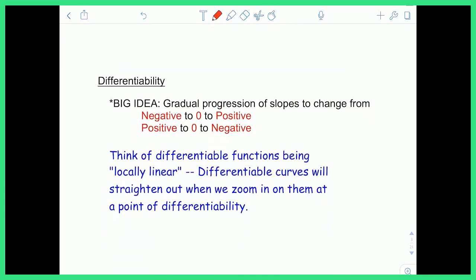Here's the big idea with differentiability: you want a gradual progression of slopes to change. So if you're changing slope from negative to positive, you want to do it gradually — a little less negative, so on and so forth to zero, then a little bit positive, and so on. You're not going to just go from negative slope to suddenly positive slope — that's not differentiability.